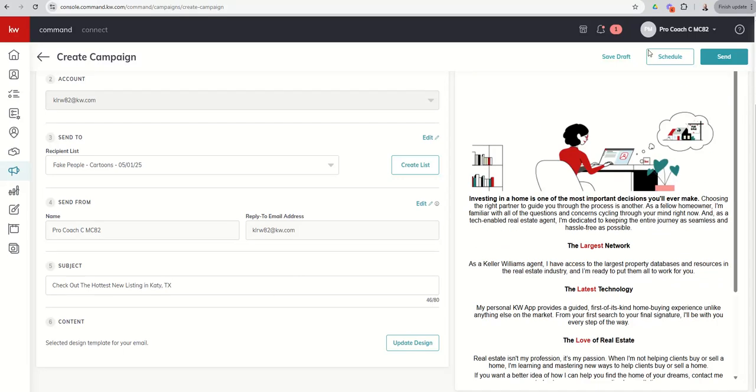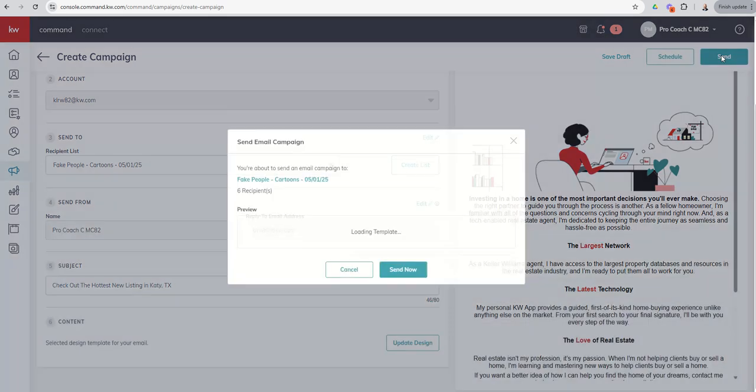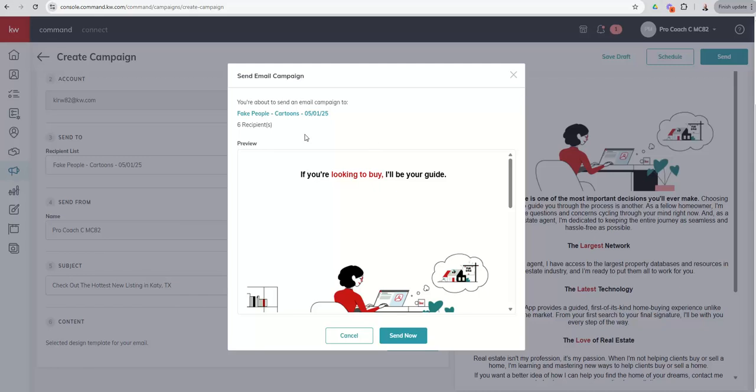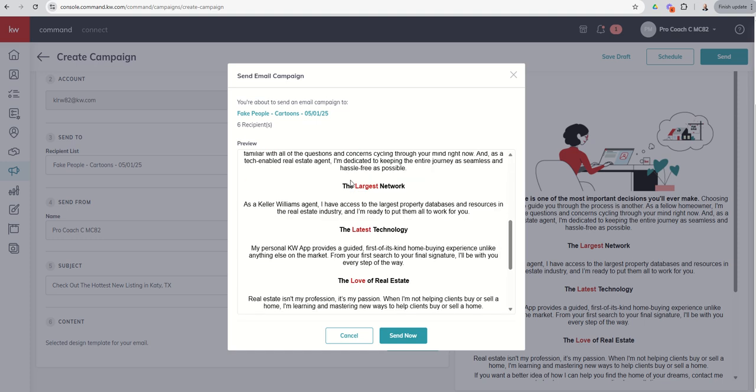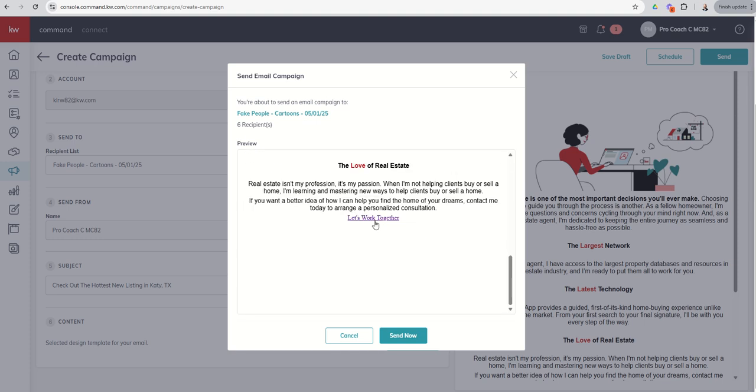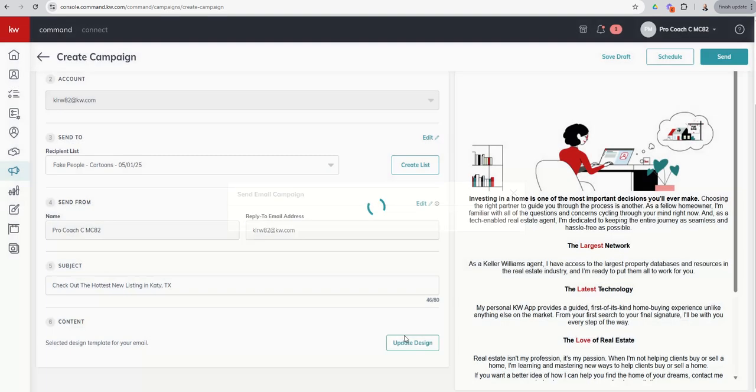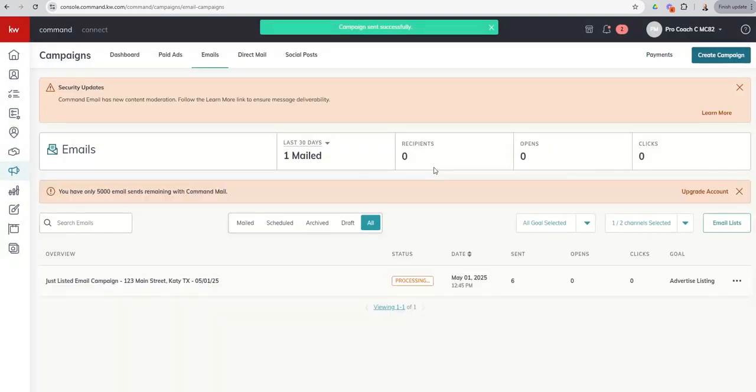I only have one decision left to make. Do I want to send this immediately? Or do I want to schedule this at a future date? I'm going to go ahead and click on send. I know all those email addresses are fake email addresses, but it gives me one more pop up. Hey, you're about to send an email campaign to this list. There are six recipients. And here's the preview of the list. You can cancel and go back if you need to change anything last minute, or you can click on send now. Once you do send now, it does take us back into our email campaign home screen.